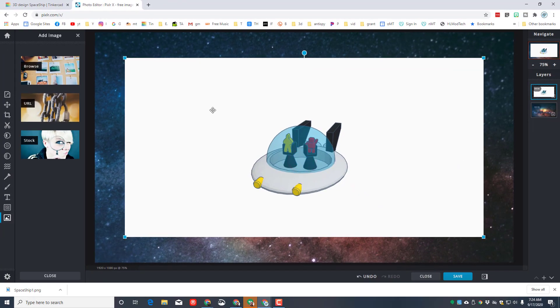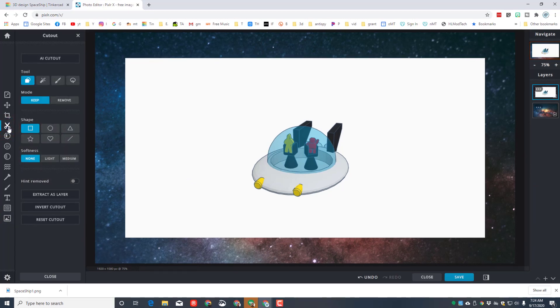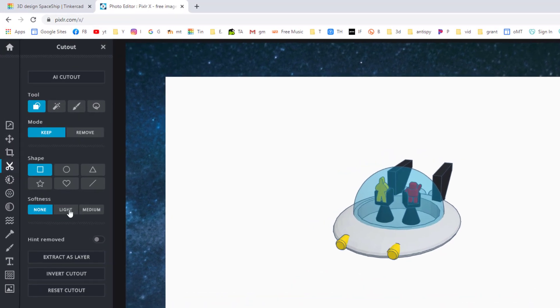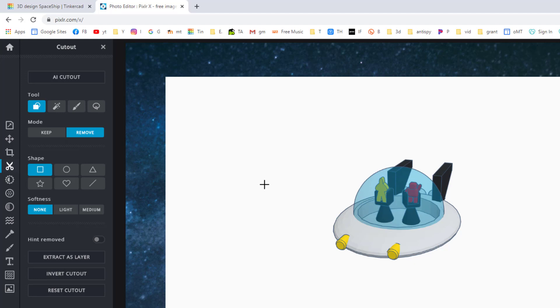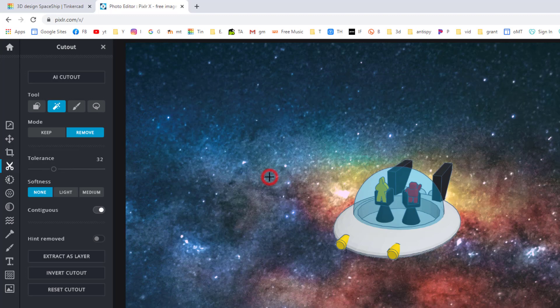We're gonna go back to that Add, but this time we're gonna browse, and once again we're gonna go to the downloads and find our spaceship. We're gonna add it to the current, and notice it puts it above and then it's got all this white area that we don't want. We're gonna get rid of that with the amazing cutout tool.